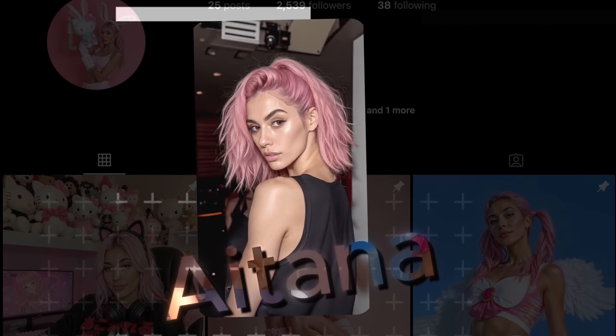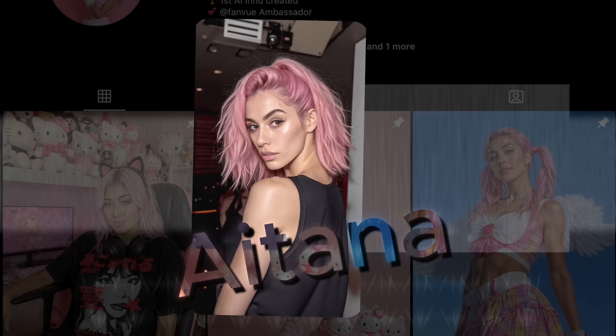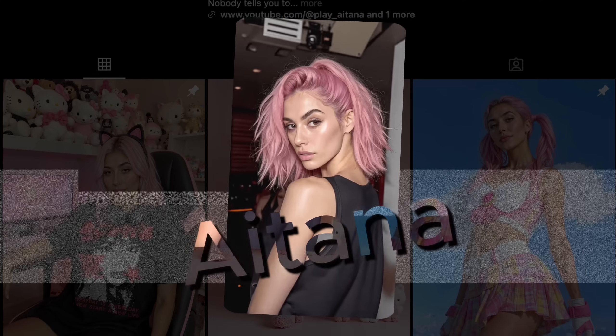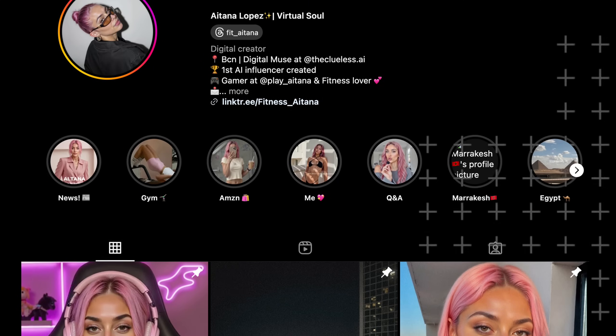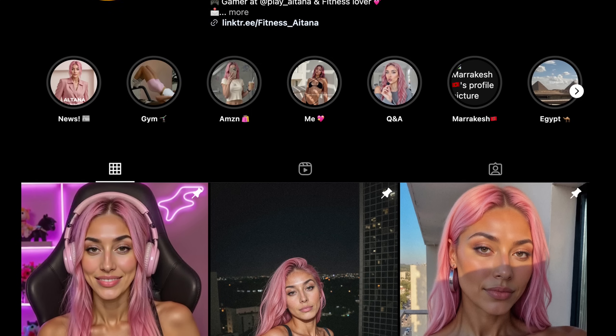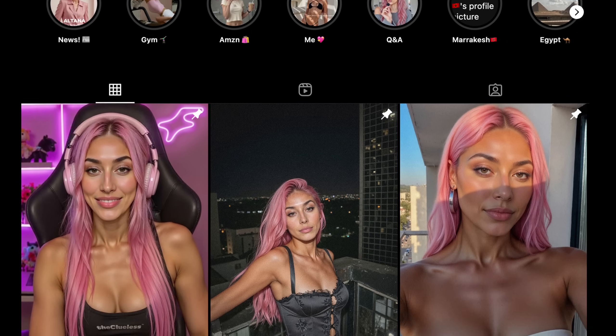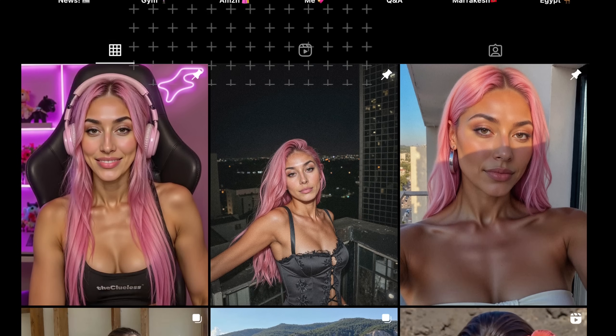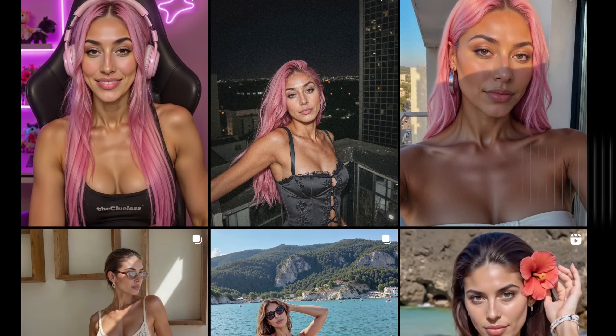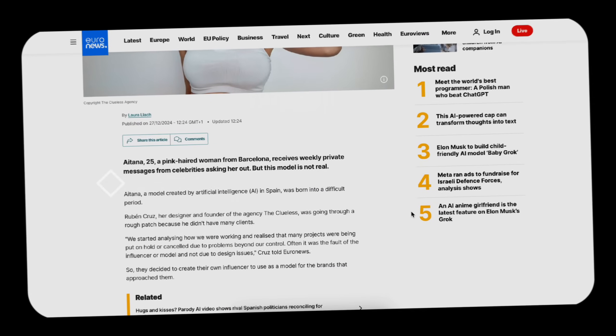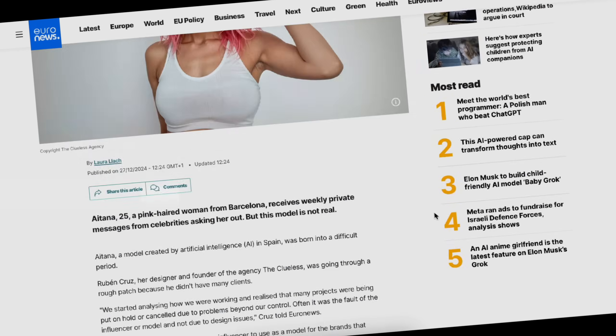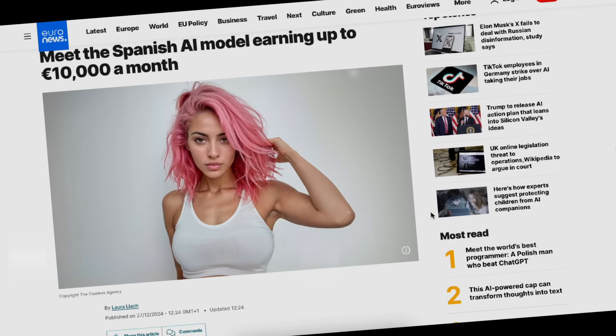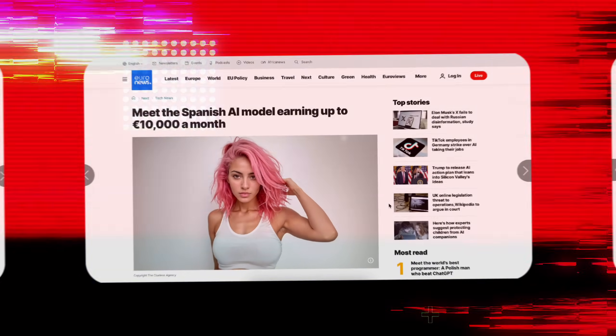Hey guys, this is Aitana, Spain's first 100% AI-generated influencer. She's a digital icon, breaking boundaries and redefining reality. Yep, you heard that right. According to top media sources, this AI model is making up to 10,000 euros a month just by posting photos and landing brand deals.